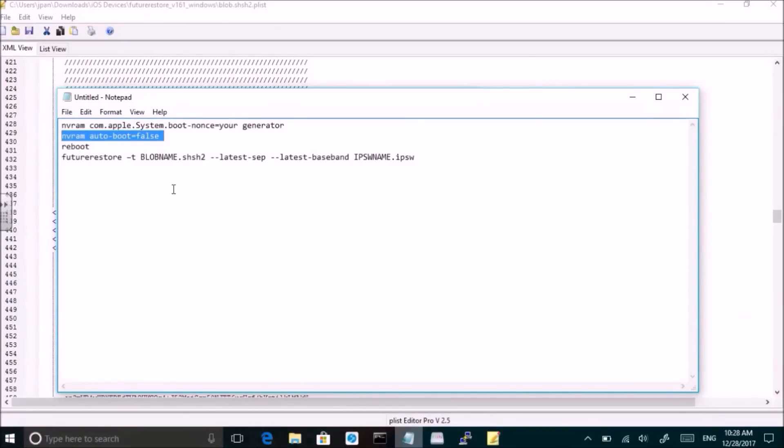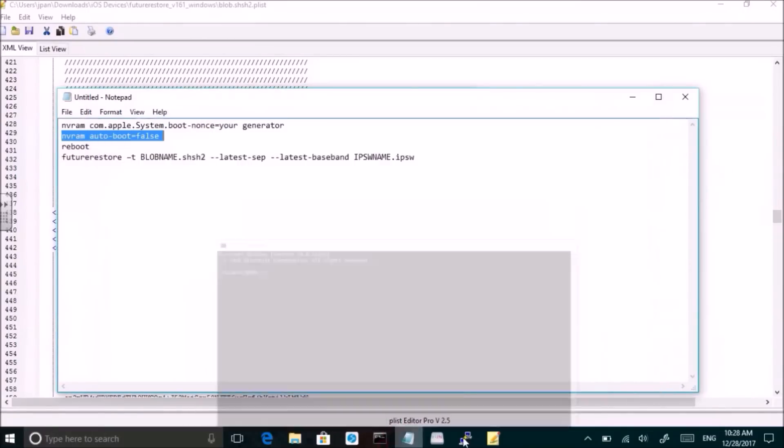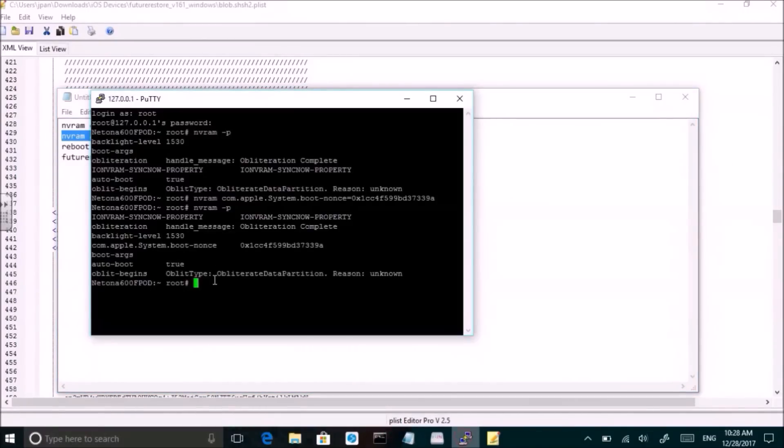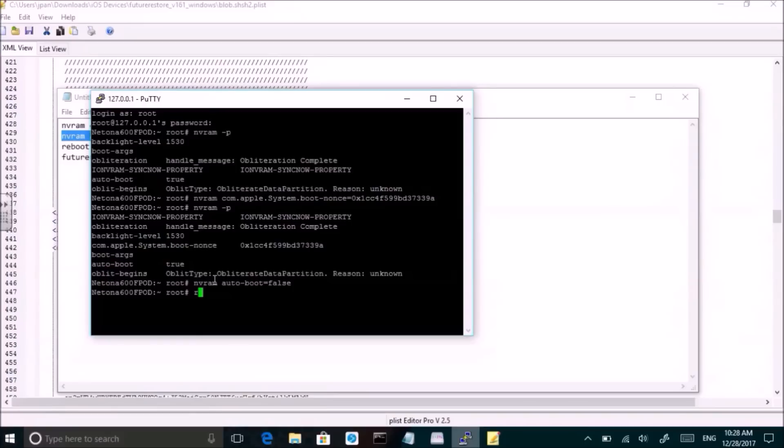For other jailbreaks you might have to use different tools or find different ways to SSH in. For 10.3 for 64-bit devices, even though there may not be a full jailbreak, I believe there's a tool called Vortex nonce that you can use to set the nonce generator in your device's NVRAM.